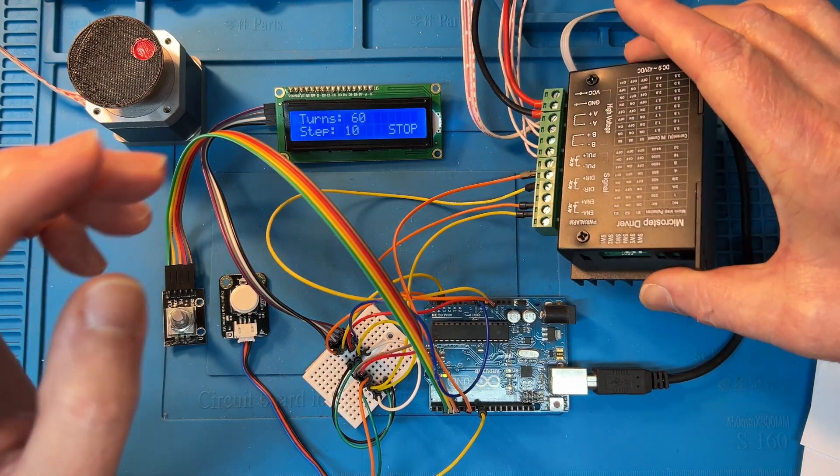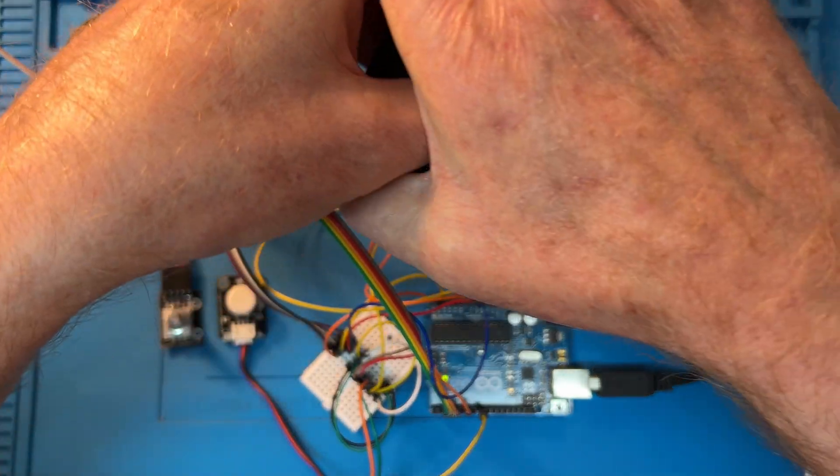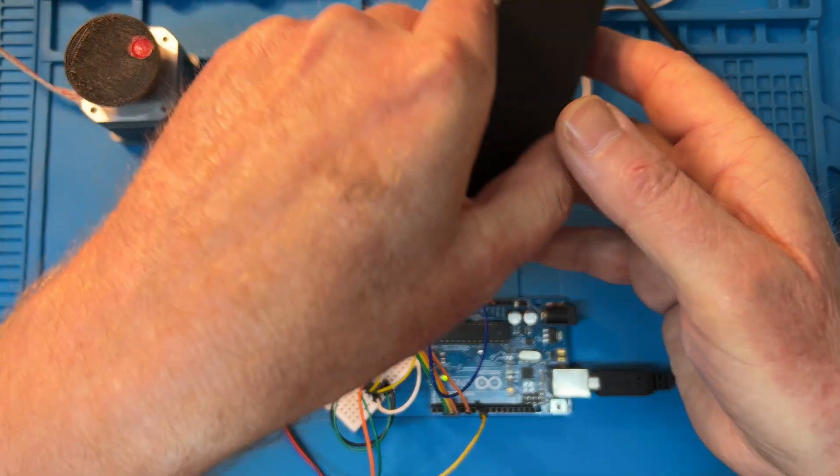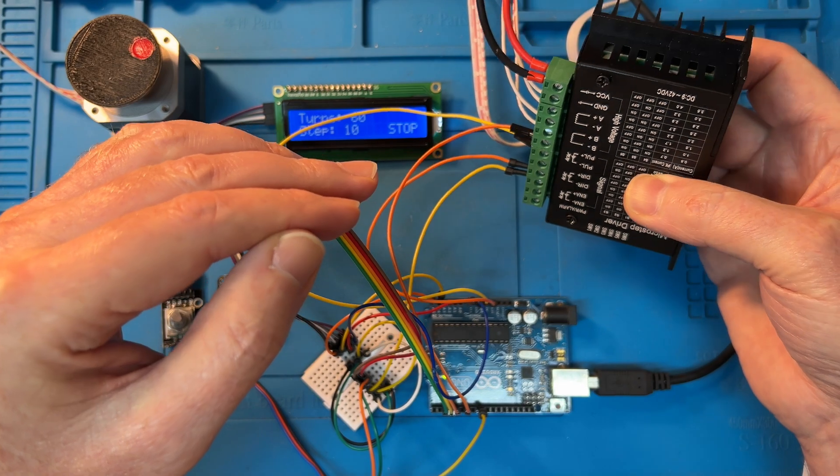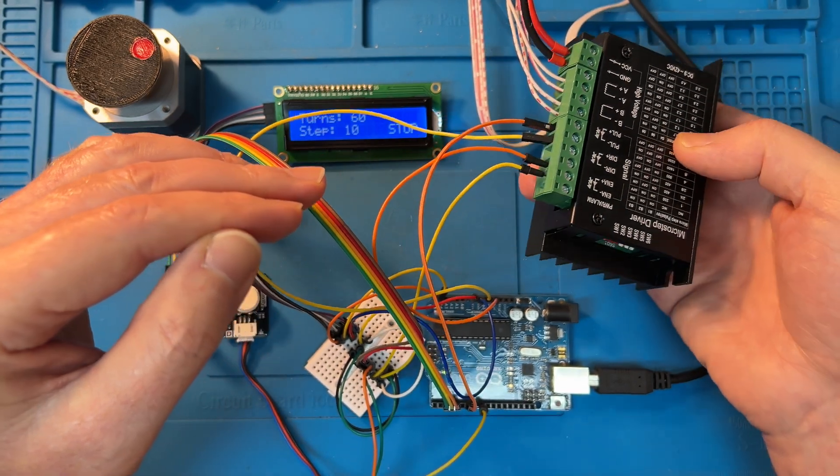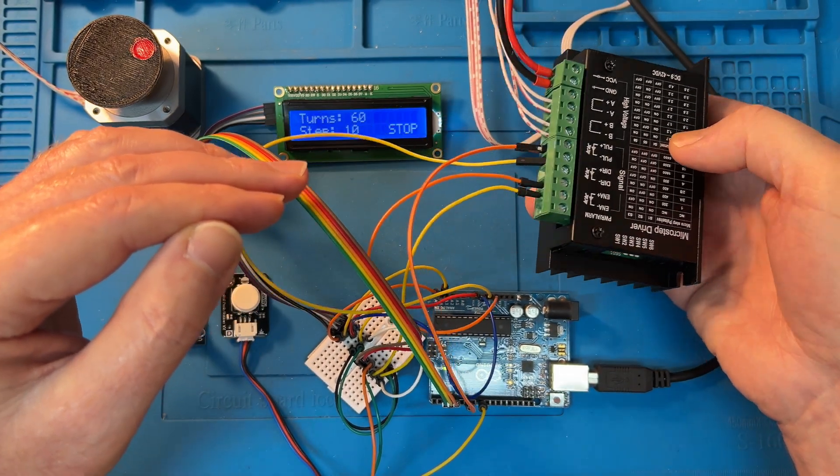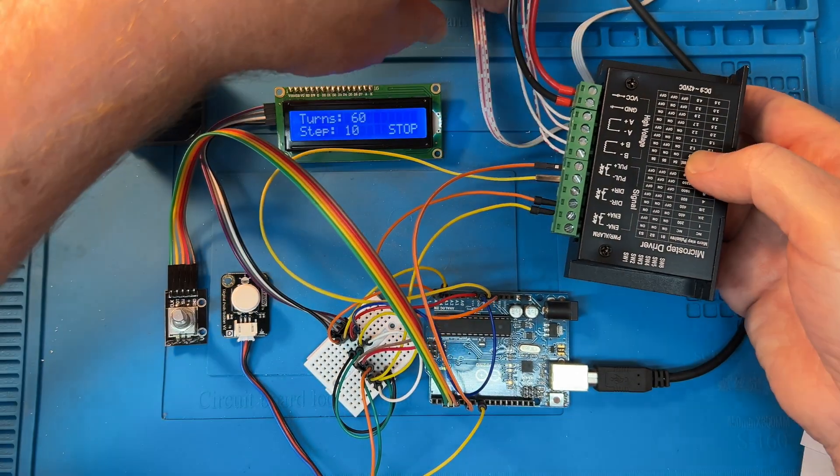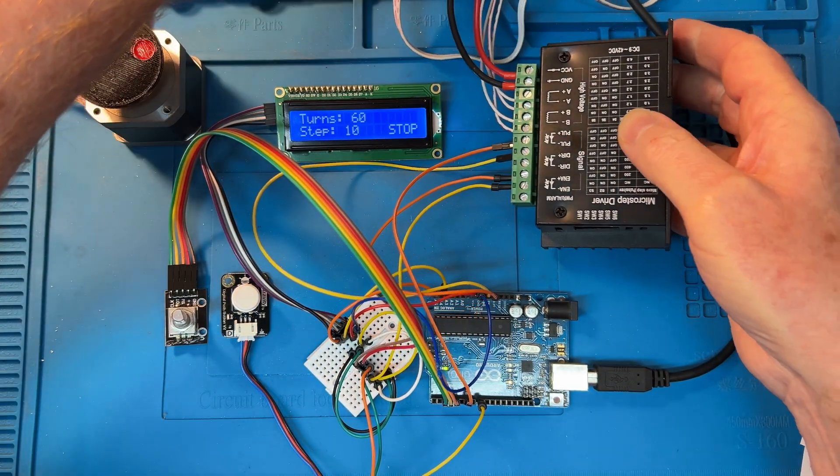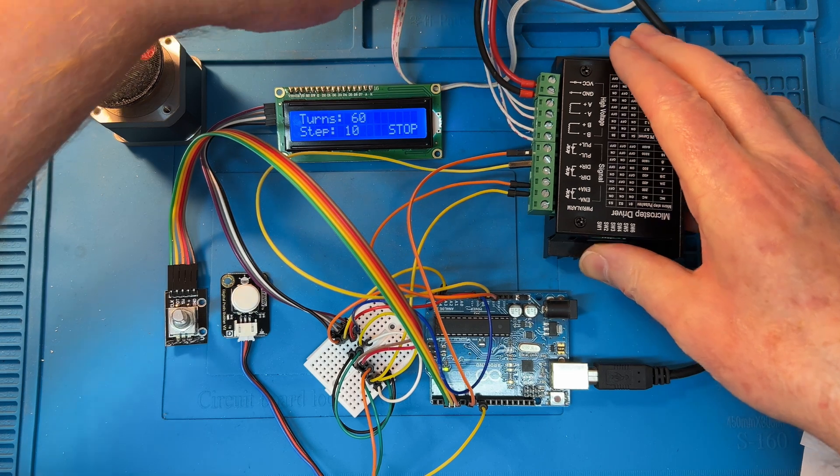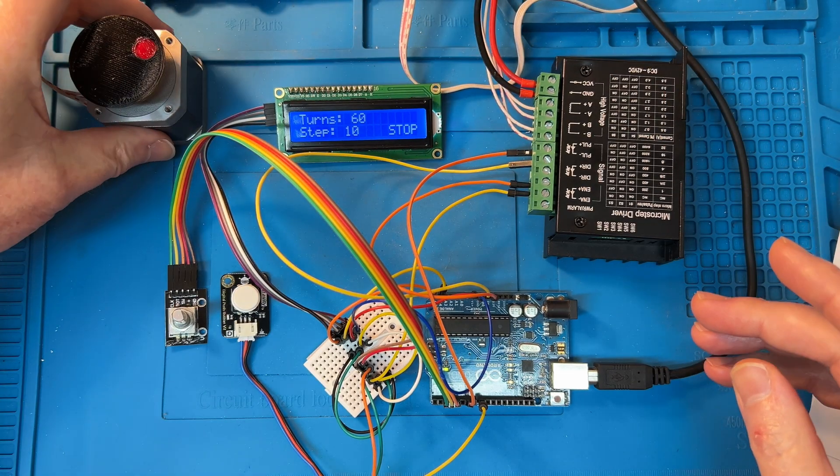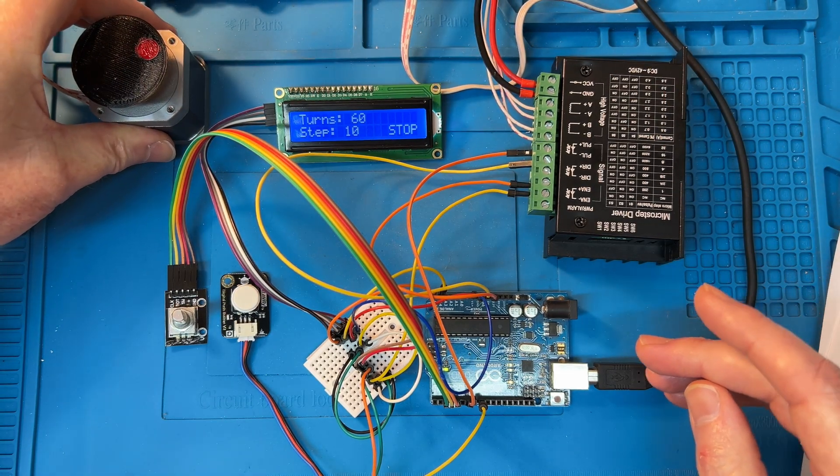There's my little stepper driver. That's a DF Robot stepper driver. Does the job quite nice. It's running off 24 volts.